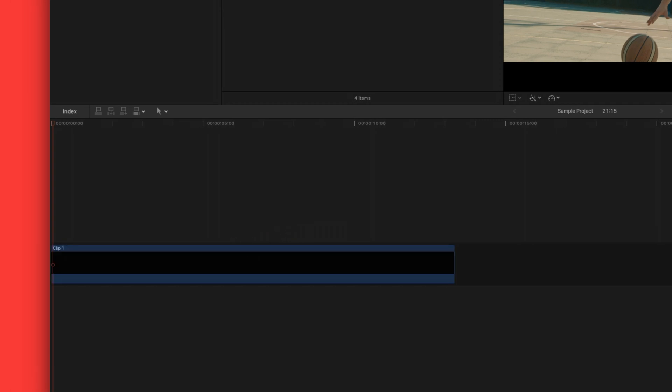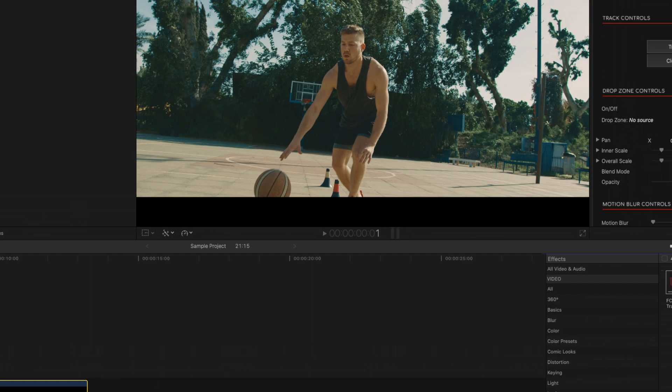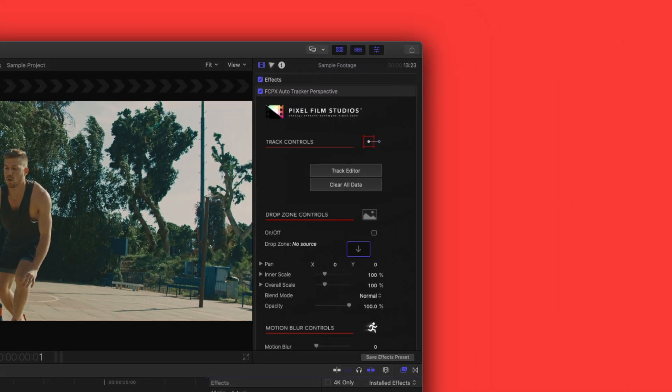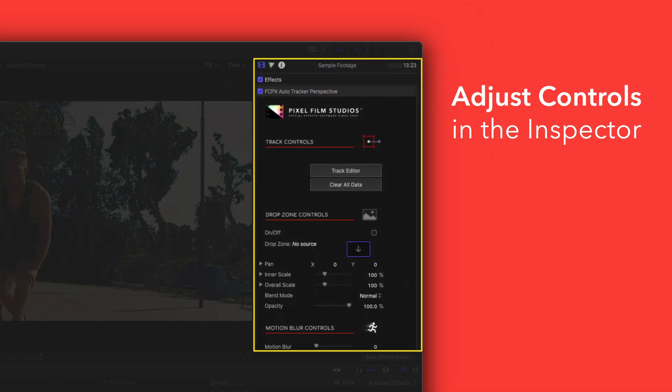You can edit the effect by selecting the clip you applied it to and adjusting the available controls in the inspector.